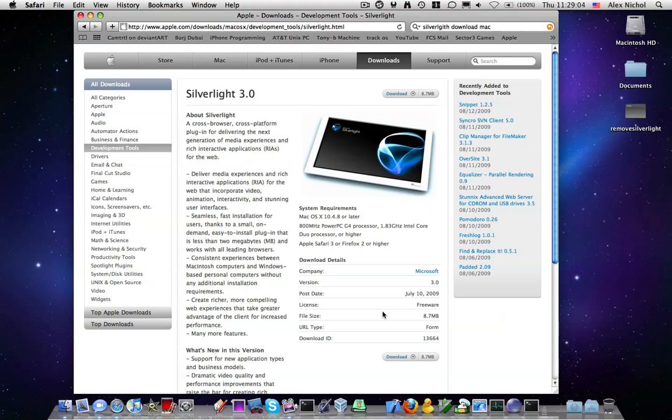Hey guys, this is MacKidsN1 with a video on how to install and uninstall Microsoft Silverlight from your computer.